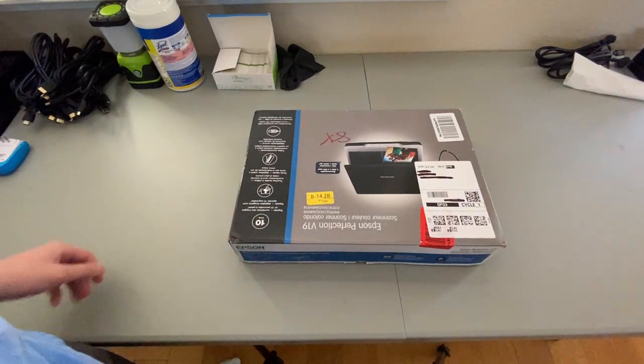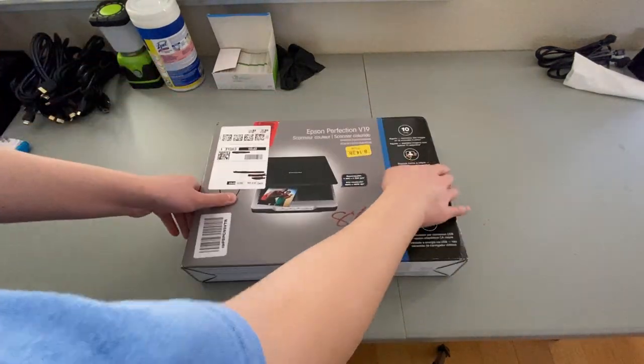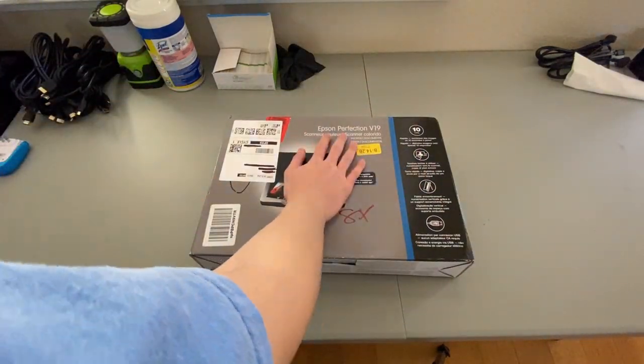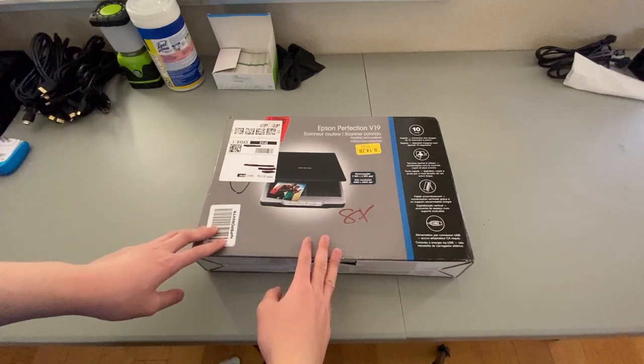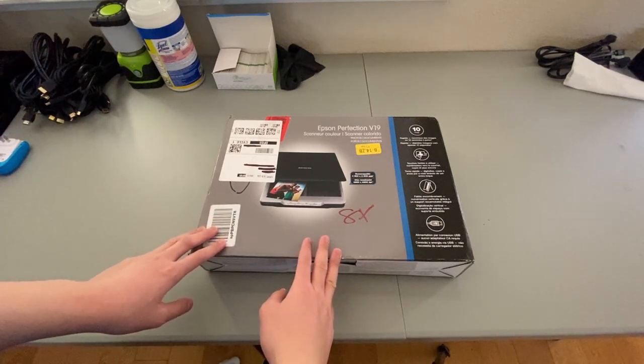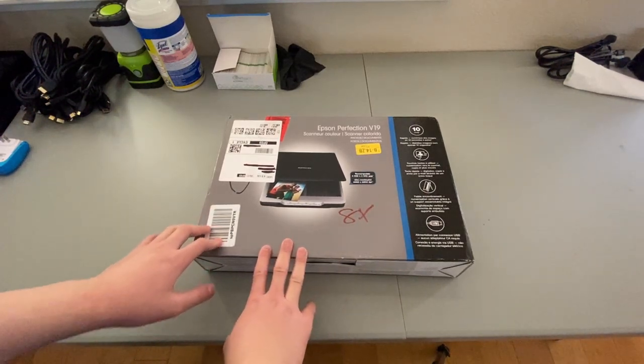What's up everyone? Today we have this, which is upside down. It is the Epson Perfection V19 scanner. It is a USB based scanner.